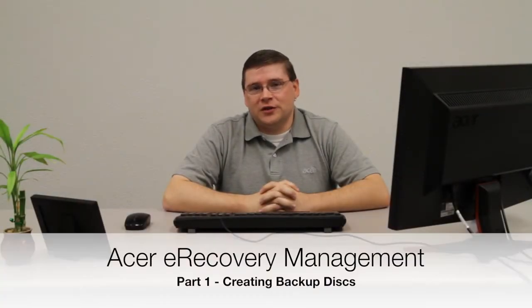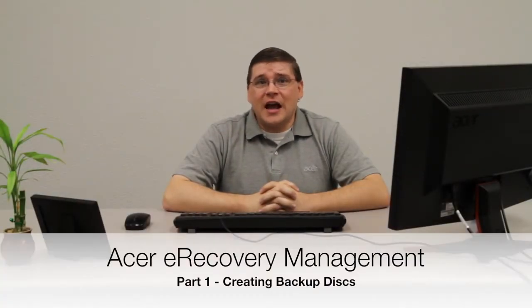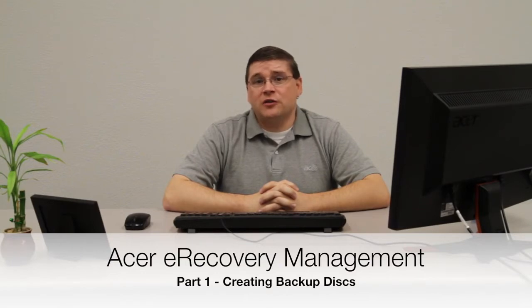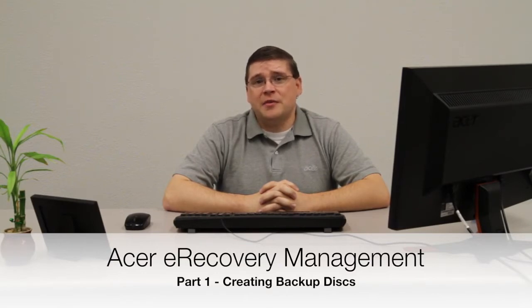Hi, this is Justin from Acer Service. Today I'm going to show you Acer's eRecovery Management and the added benefits that it brings to your Acer computer.